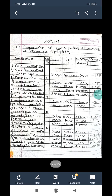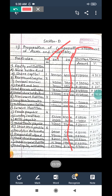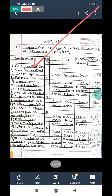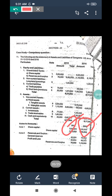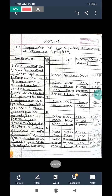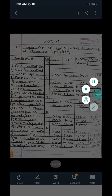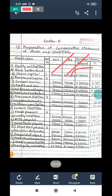Now for the answer - preparation of comparative balance sheet. The particulars are given, with 2015-16 columns as in the question paper. Additional columns for increase or decrease in amount and percentage are added. On the liability side, the first heading is equity and liability. Under shareholders fund, the first part is share capital: three lakh and four lakh. The formula is second year minus first year, so four lakh minus three lakh gives an increase in amount of one lakh.